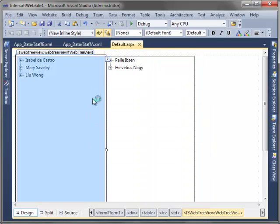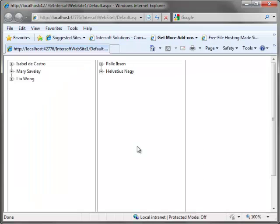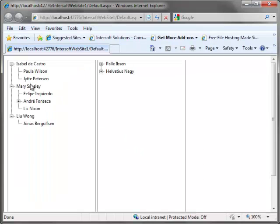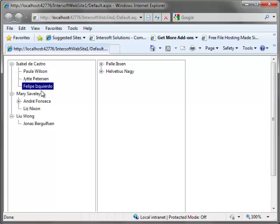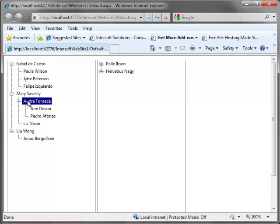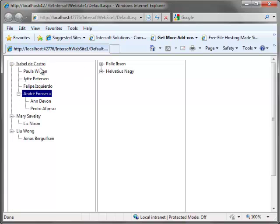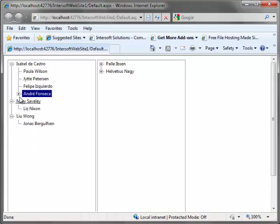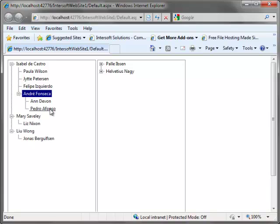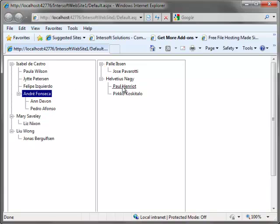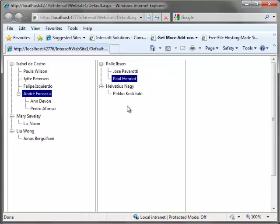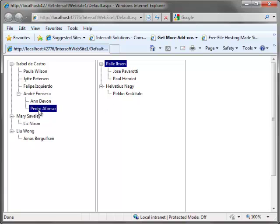Now, we can save and run the project. In here, we can drag and drop nodes within WebTreeView. Since we set true to allow drop from other control, we can also drag and drop nodes from one WebTreeView to another WebTreeView.